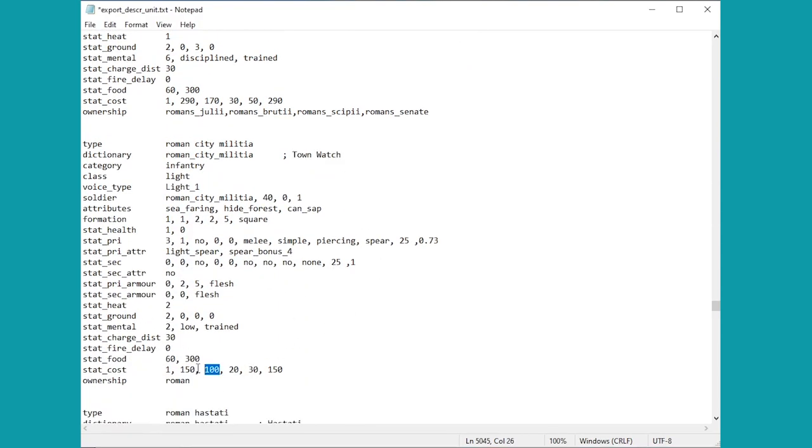Let's get straight to the upkeep then, because this digit down here, the third one in stat_cost, is actually the upkeep of the unit. Let's say we want that to be zero. Maybe in Medieval 2 you like how all the militia units get free upkeep in the cities. Let's do that. Maybe let's fiddle with some of the others too.